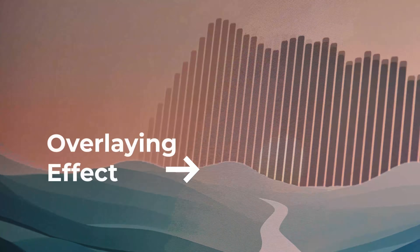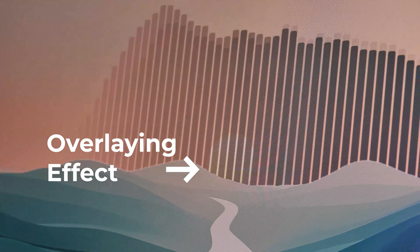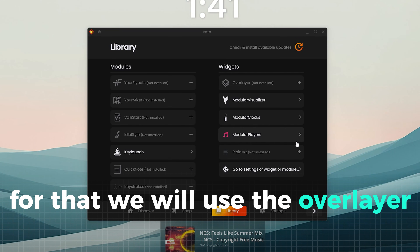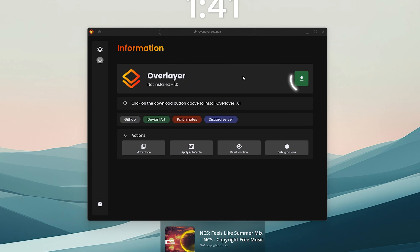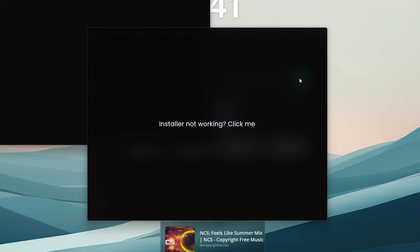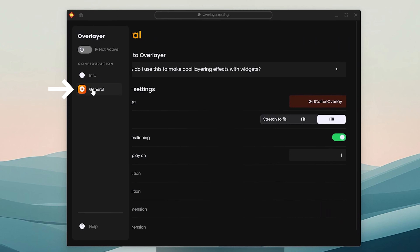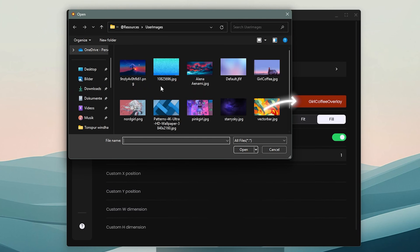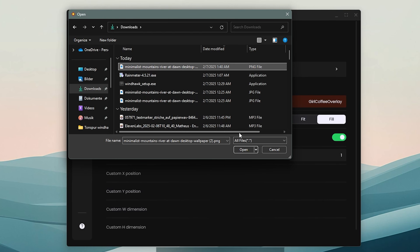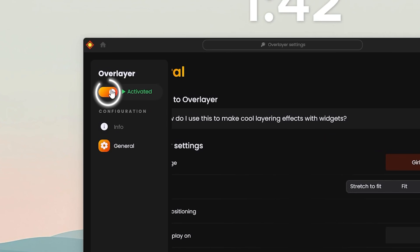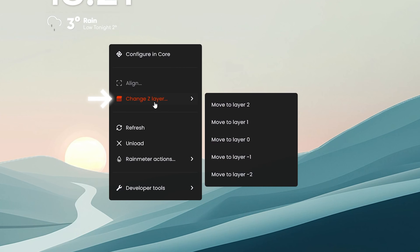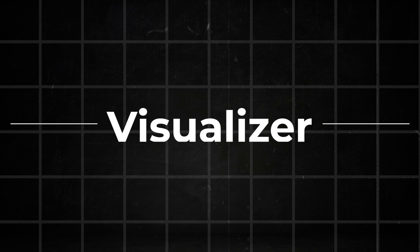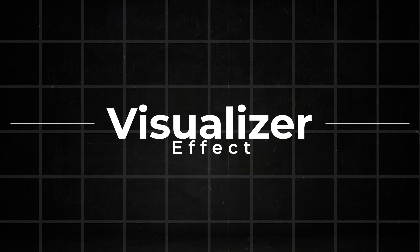This image can now be overlaid over your desktop to partially hide certain elements. For that, we will use the overlayer tool from Jackscore. You can install it like before from the library — just click on overlayer and then on the install button. Go to general, click on layering image and select the image we created. Don't forget to enable the changes. Also, make sure the image is on the right layer — right-click it, go to layer and select negative one.